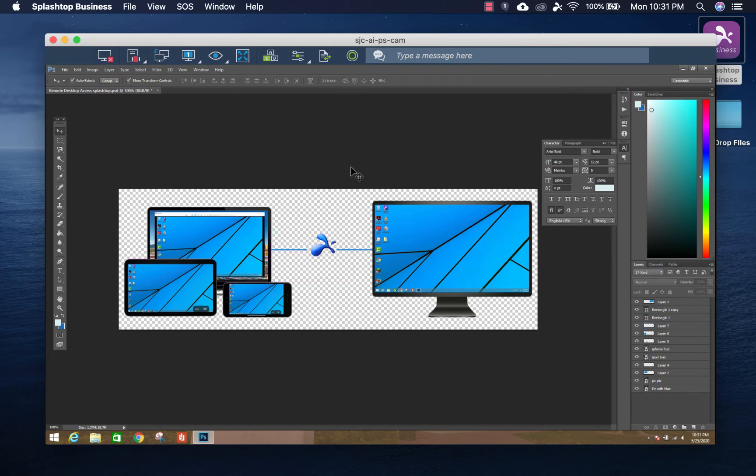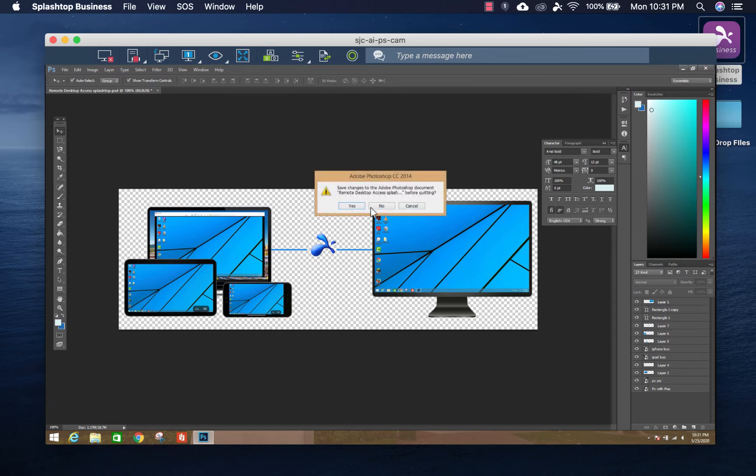Splashtop makes it incredibly easy for you to essentially use your work computer as if you were sitting right in front of it.